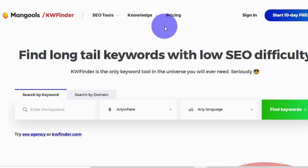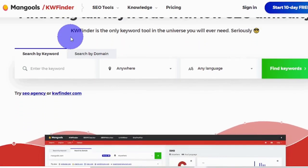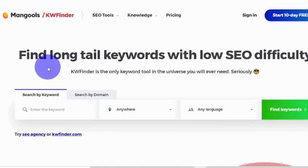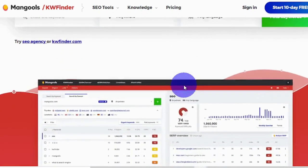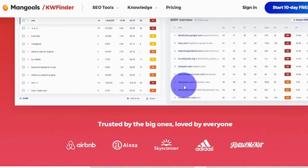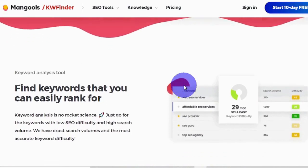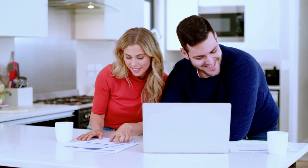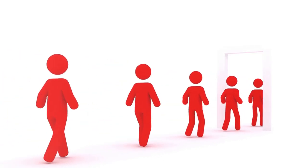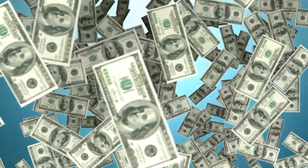The next step is to go to KWFinder at kwfinder.com. This is a tool that helps business and website owners rank extremely high on Google, improve their clicks, and improve their advertising. It helps them find long-tail keywords with low SEO difficulty — SEO stands for search engine optimization — so they can rank higher, get more traffic, more customers, and grow their business faster.